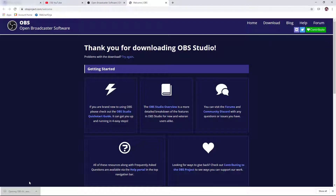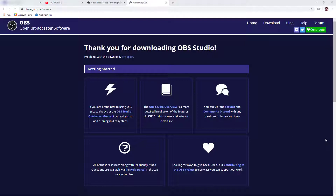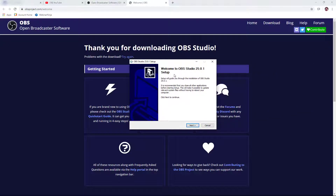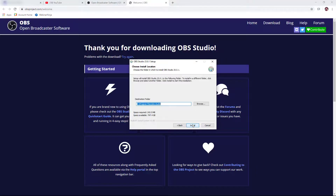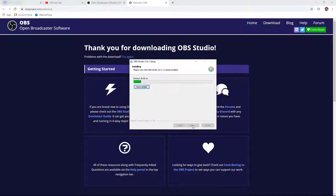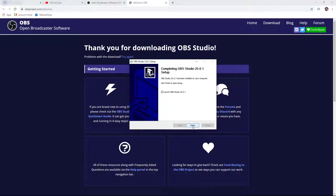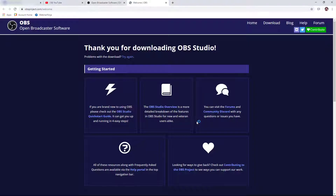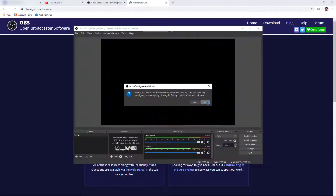I'll go ahead and load it here. It says 'Do you want to allow this app to make changes to your device?' — I'll say yes. The software will start to install; just click Next, click Next again, and then click Install. When the software is finished installing, you should get an OBS icon on your desktop. On the finish page there's a checkbox to launch OBS Studio, so we'll keep that checked and click Finish. You'll also have an OBS icon on your desktop for future use.